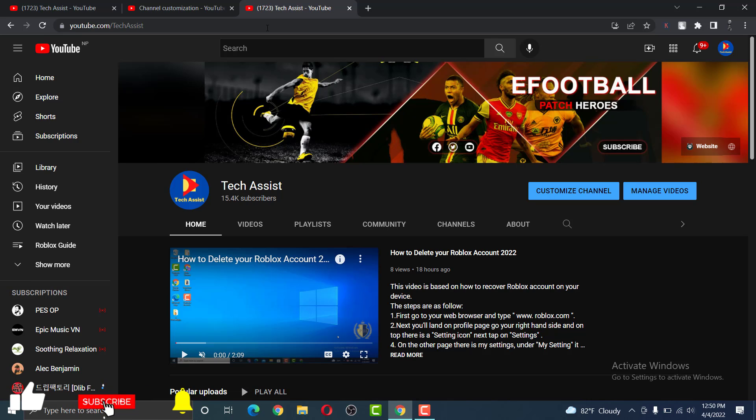As you can see, our channel has successfully loaded up. So this is how you can add a custom URL to your YouTube channel.